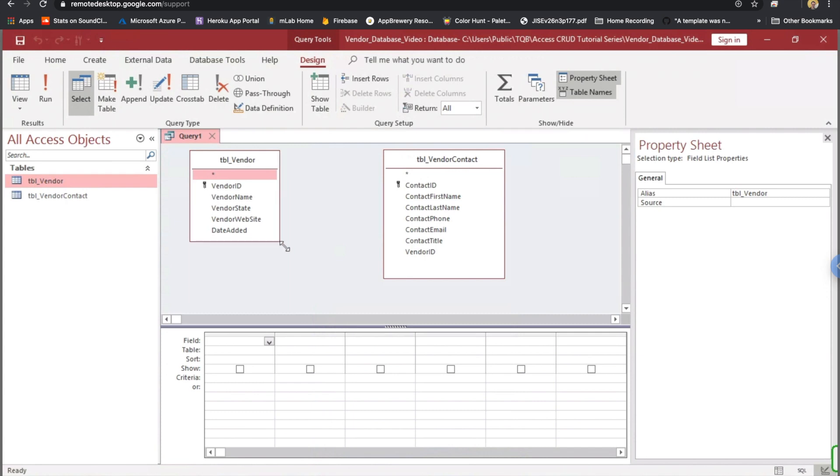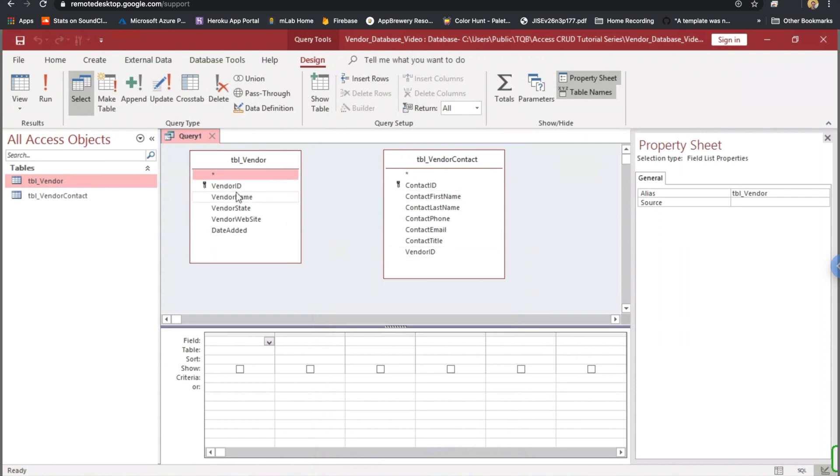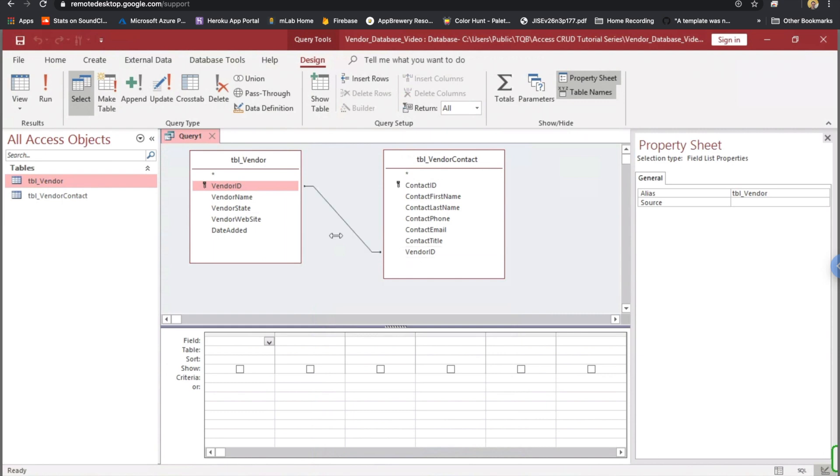Let me expand these out so we can see all of our fields. We'll have our vendor table on the left, our vendor contact table on the right. The first thing I want to do is I want to click on Vendor ID in the Vendor Table. I'm going to left-click, hold my left-click button down on my mouse, and I'm going to drag over here to the Vendor Contact Table onto Vendor ID.